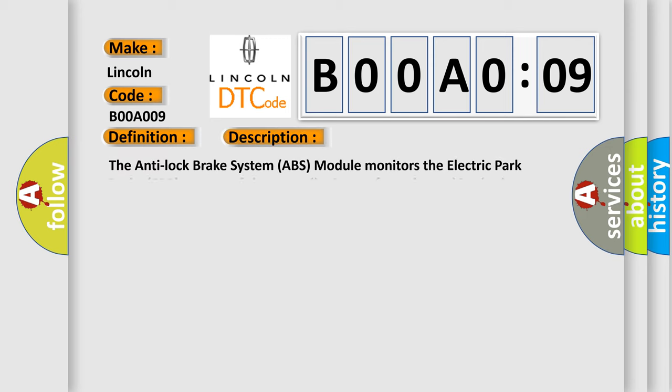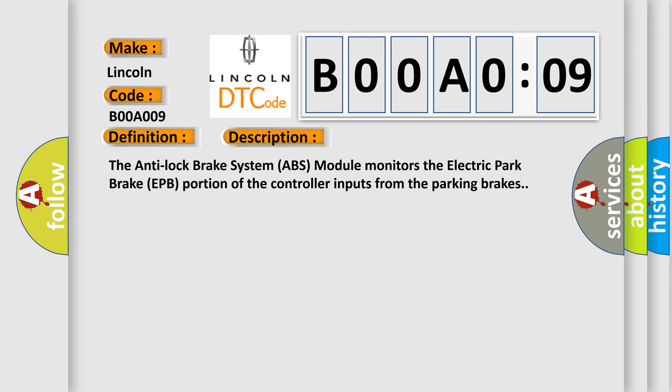The Anti-Lock Brake System (ABS) module monitors the Electric Park Brake (EPB) portion of the controller inputs from the parking brakes. This diagnostic error occurs most often in these cases.